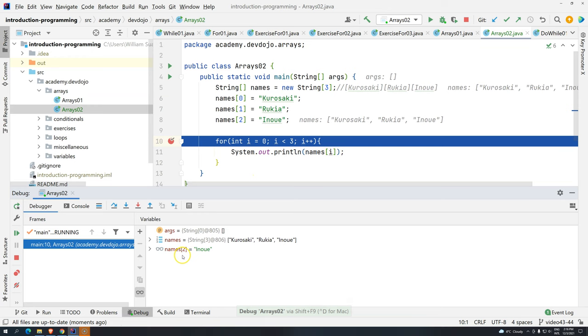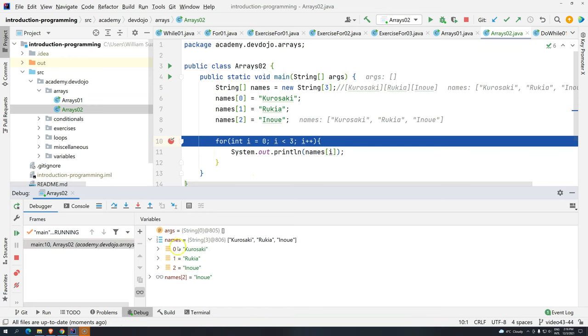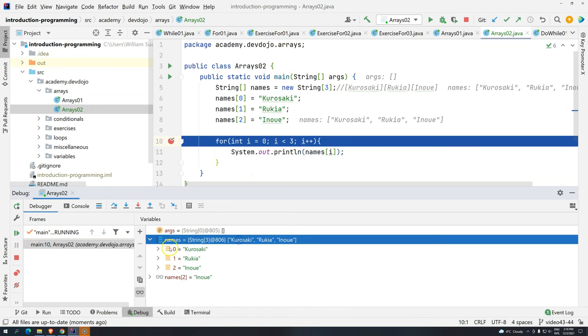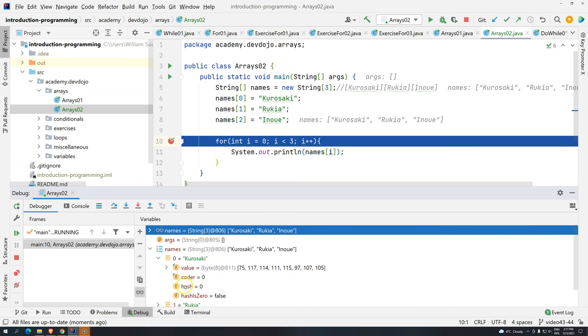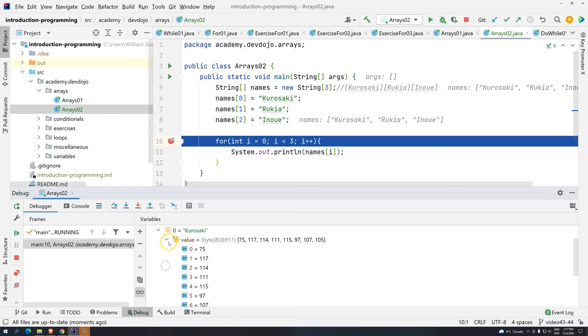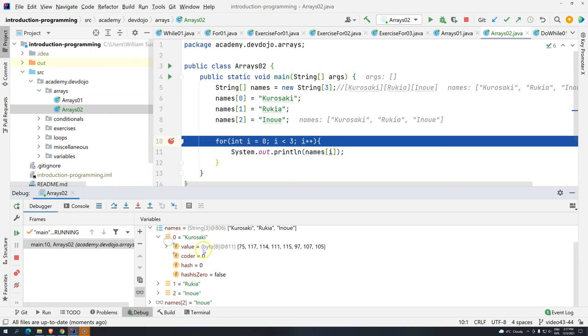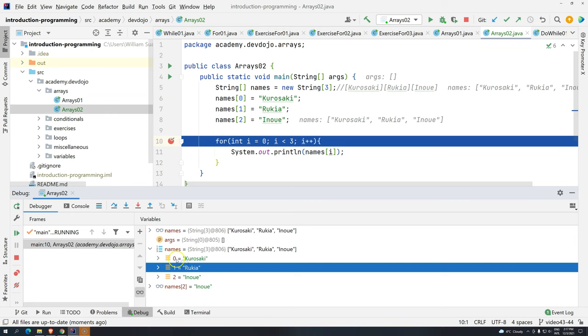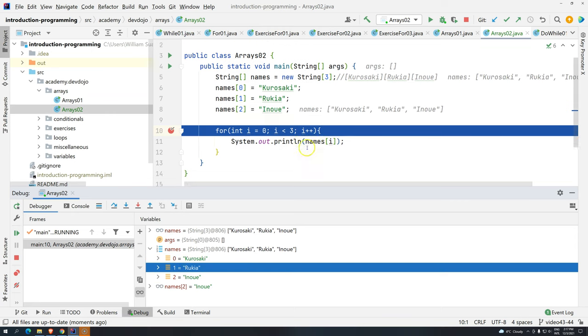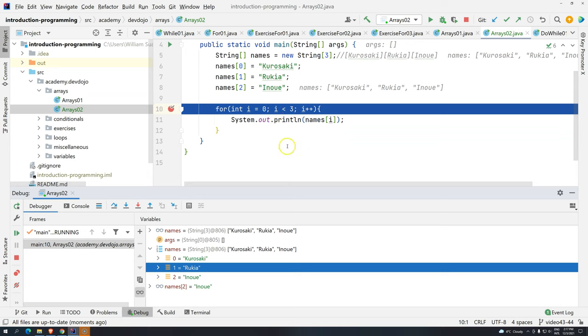You can see here that we have an array of names here. Basically, we have an array with three positions. You can ignore all the coder hash and hashy zeros, just ignore. Just take a look at these names. Position zero, one, and two. Now I'm going to press F8.